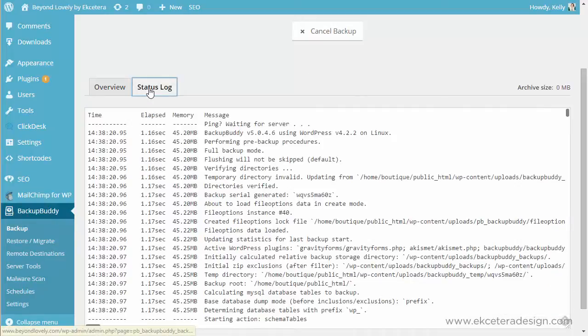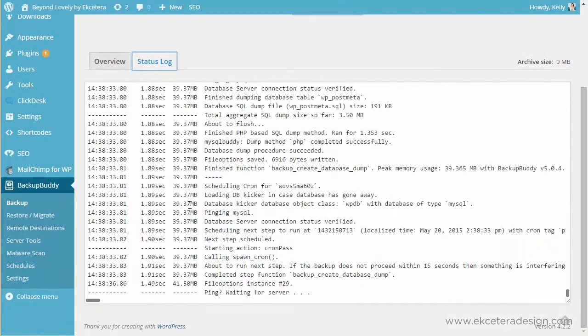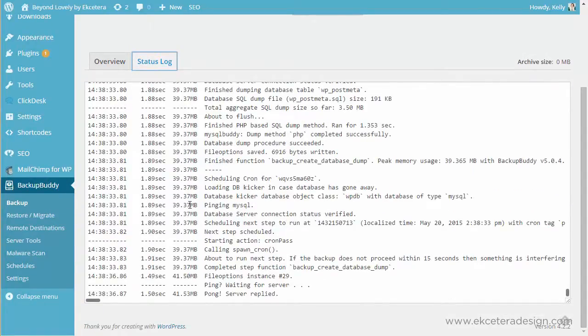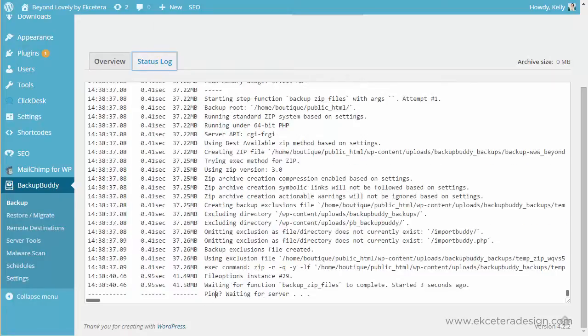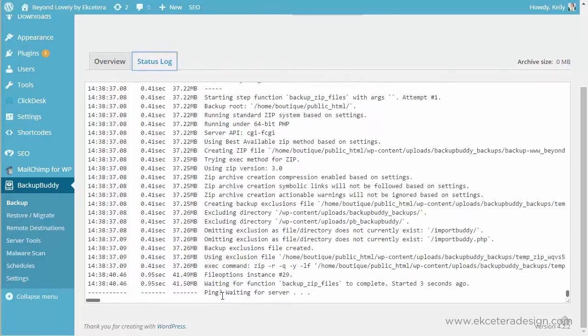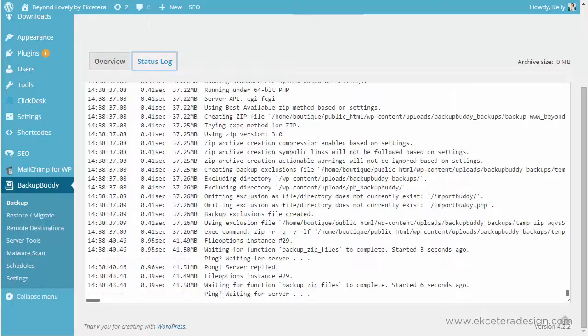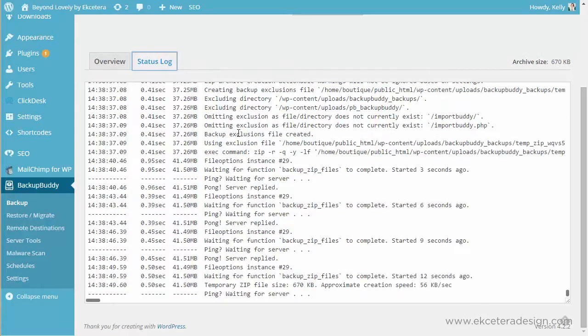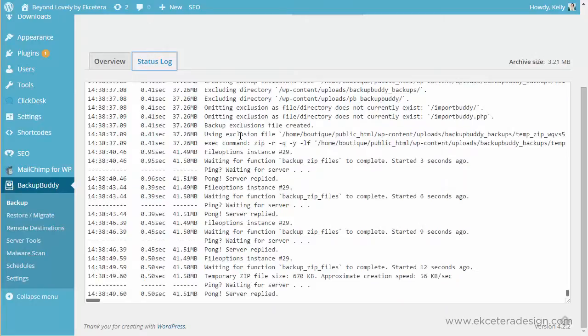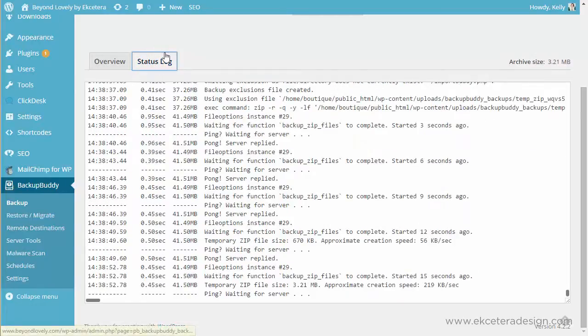You can check the log if you want. There's a lot of information here in the log, and line by line it adds an item as it's doing it. So if you ever have errors on your backup buddy, if you get an email with an error or you see that the previous backup didn't complete successfully, the status log is a good place to check.